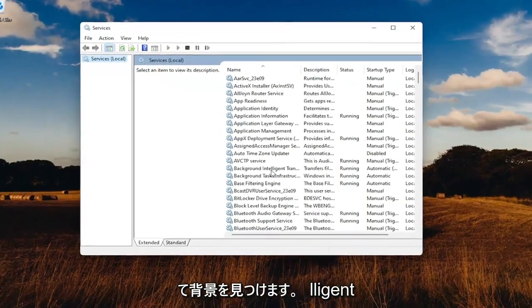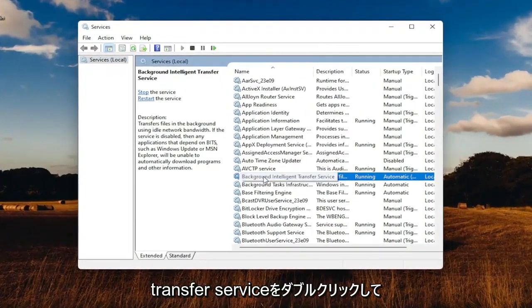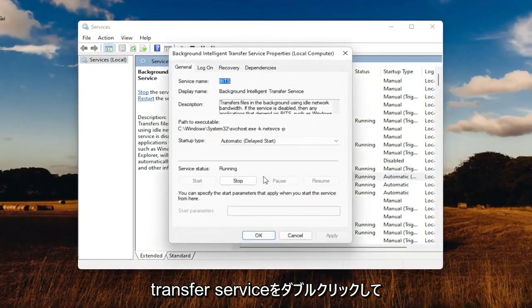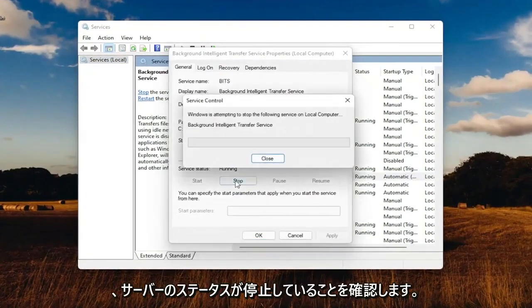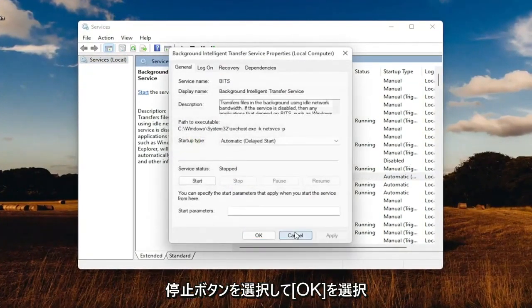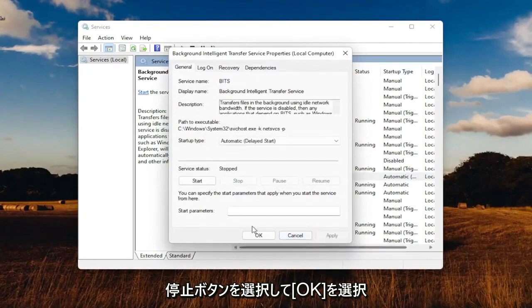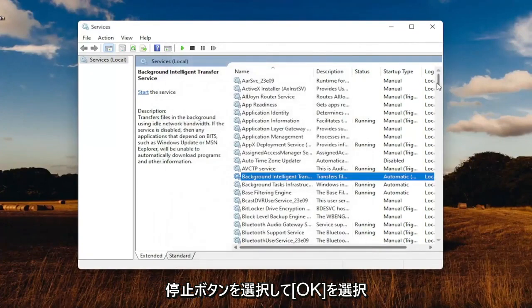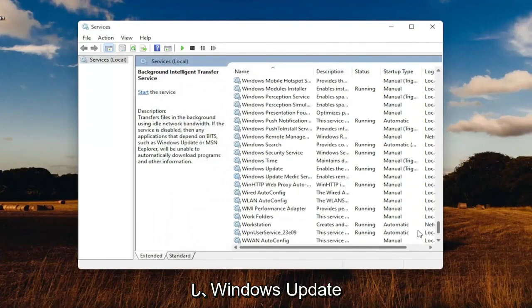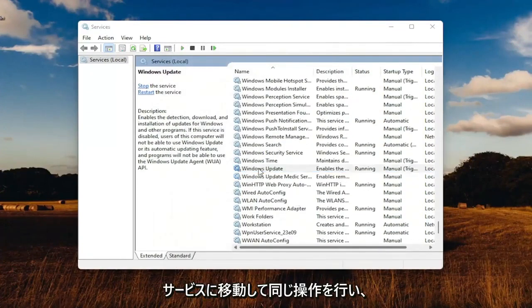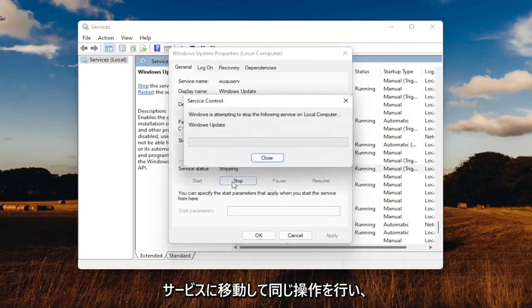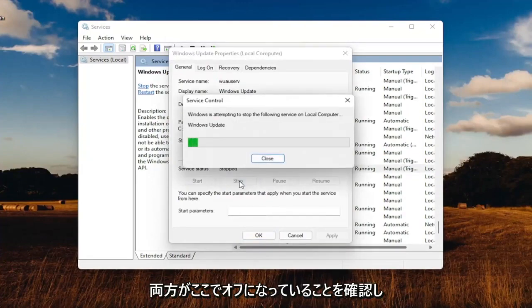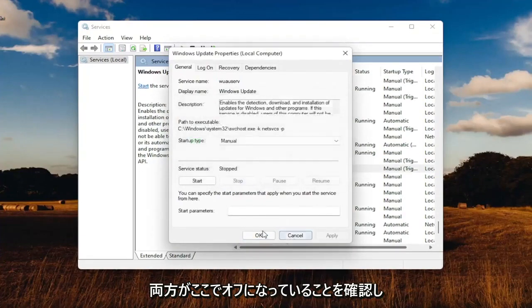Locate the Background Intelligent Transfer Service and double-click on that. Make sure service status is stopped, so select the Stop button, then select OK. Then go down to the Windows Update service and do the same. Make sure they're both turned off.